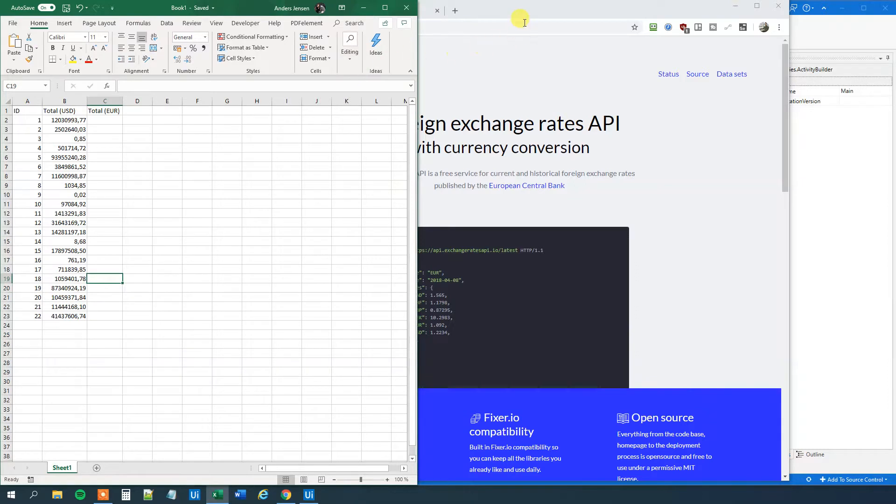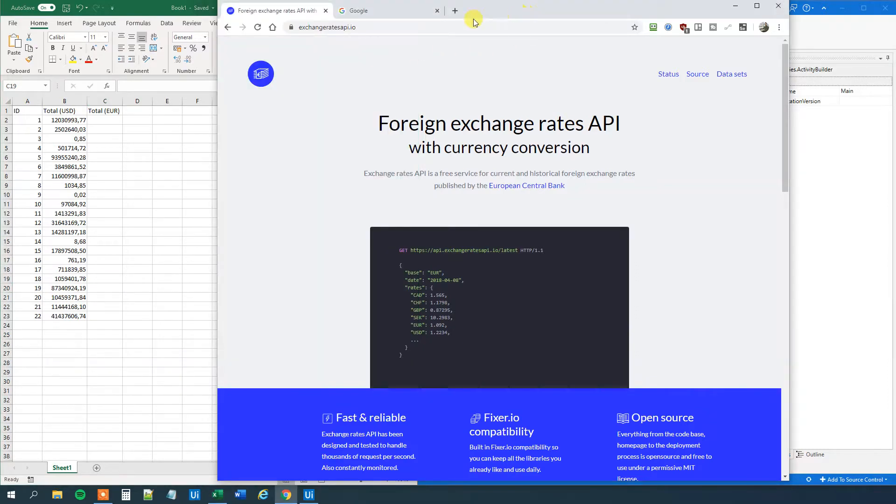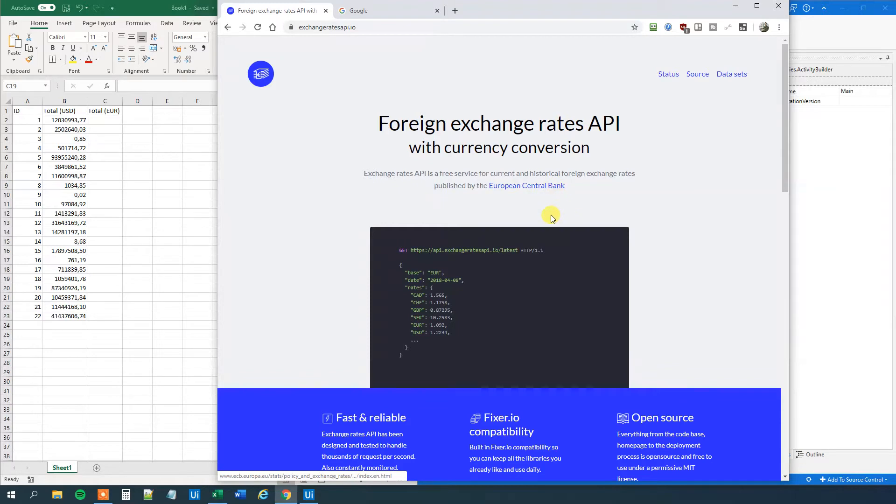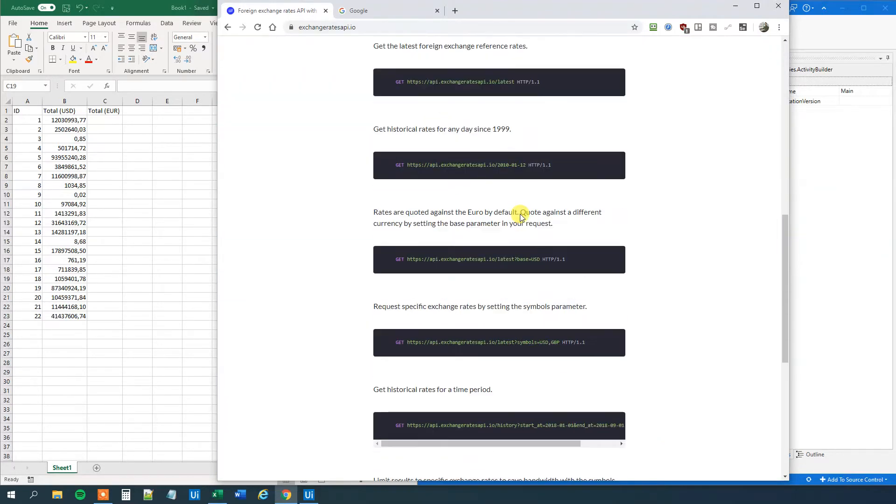And to help us with that, or to actually solve it, we use an API from the European Central Bank, which is an exchange rates API, but it takes the data live from the European Central Bank. And for example, we can go down here. We can get this API address here, this endpoint. That will be the US dollar.